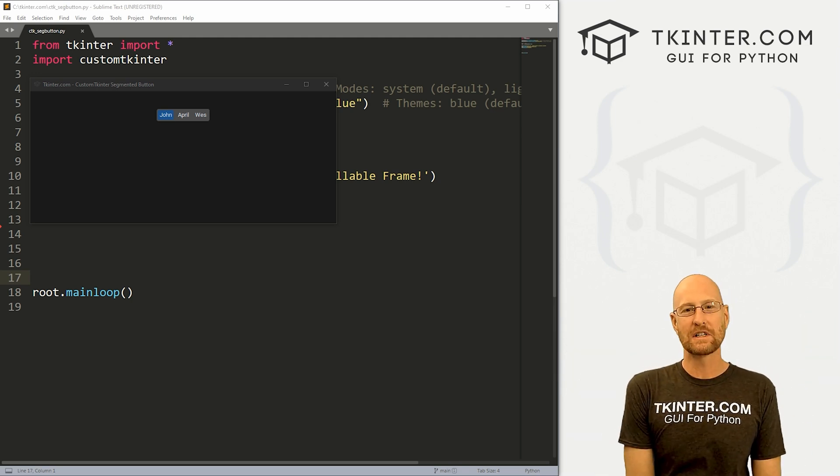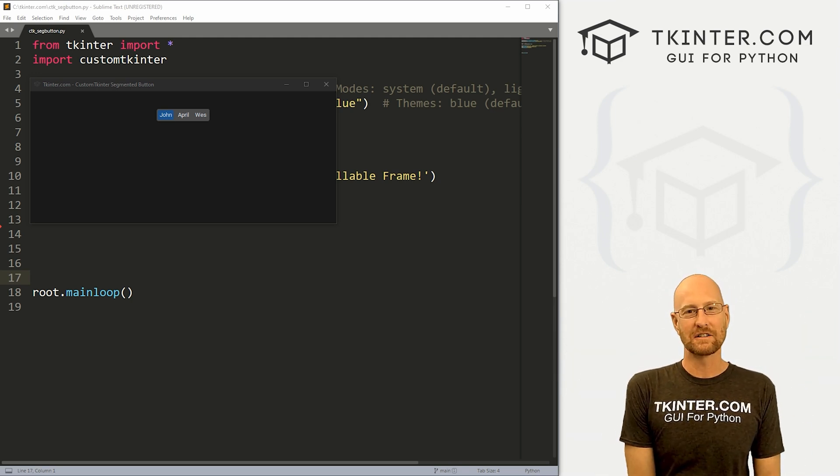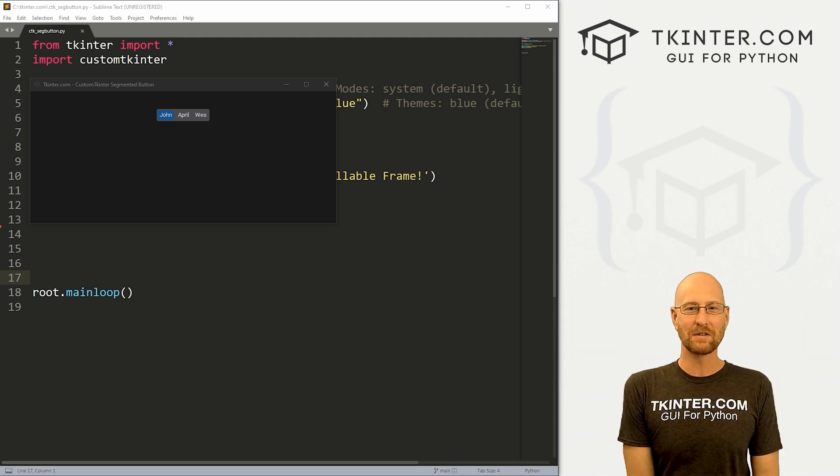What's going on guys, John Elder here from tkinter.com. And in this video, we're gonna look at segmented buttons for custom Tkinter and Python.